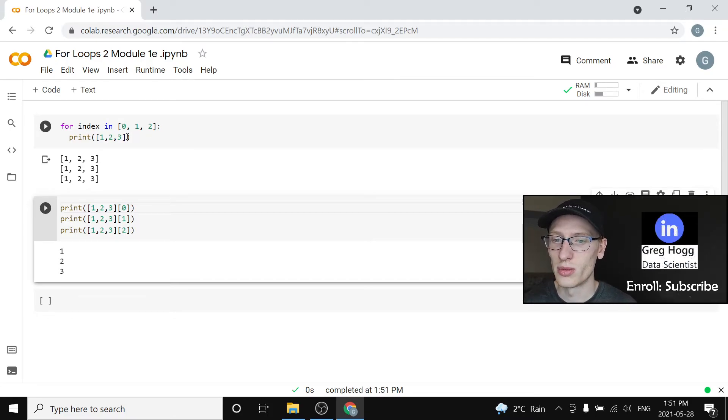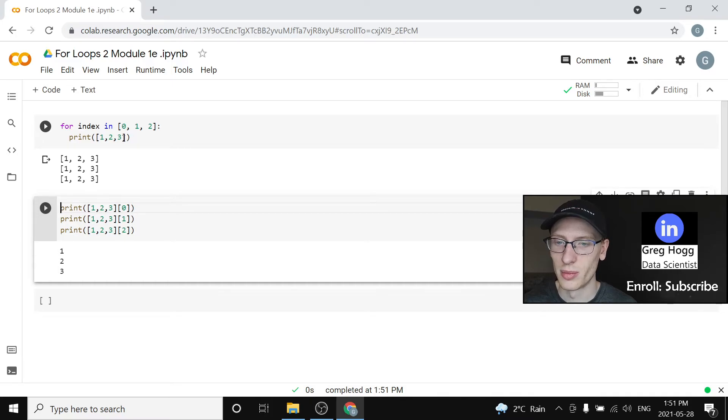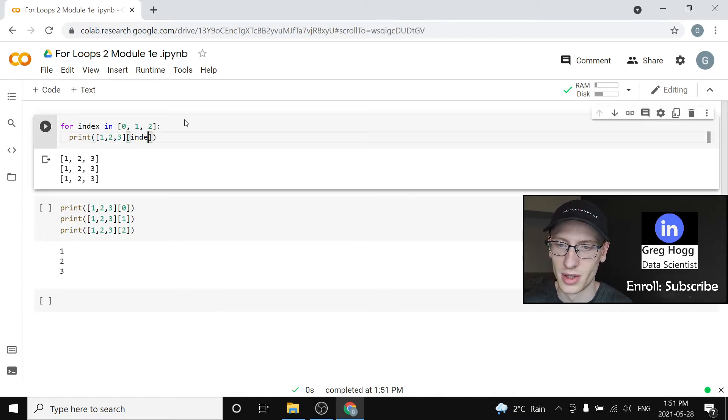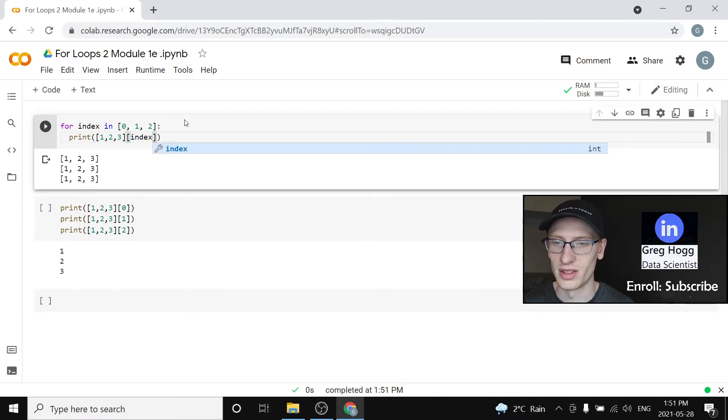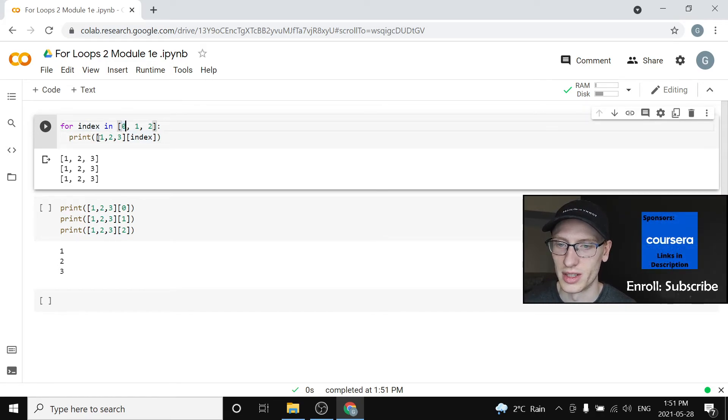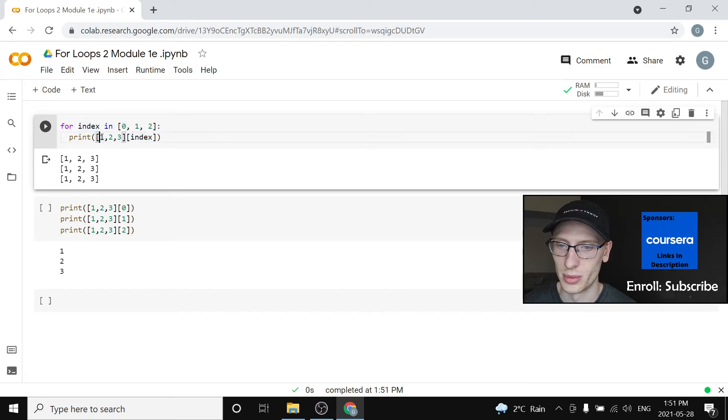But we can write the same code as before by doing this thing subindex. Because if the first time it takes the value of 0, well that's saying, okay, this list sub 0, that should produce 1.